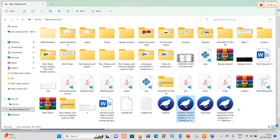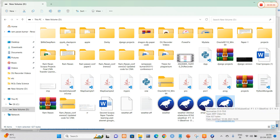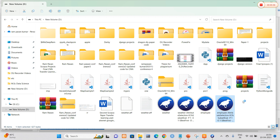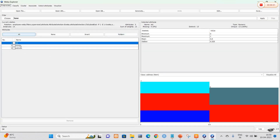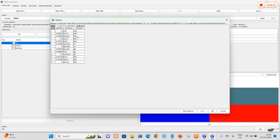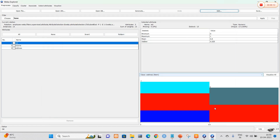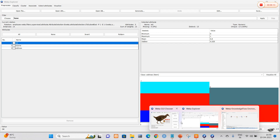I am going to open the employee data output. At first we had five types of attributes. Now only the best attributes are retained — EID, E-name, and address. You can clearly see that EID was normalized. In this way, we can normalize the data using knowledge flow in WEKA. Thank you.